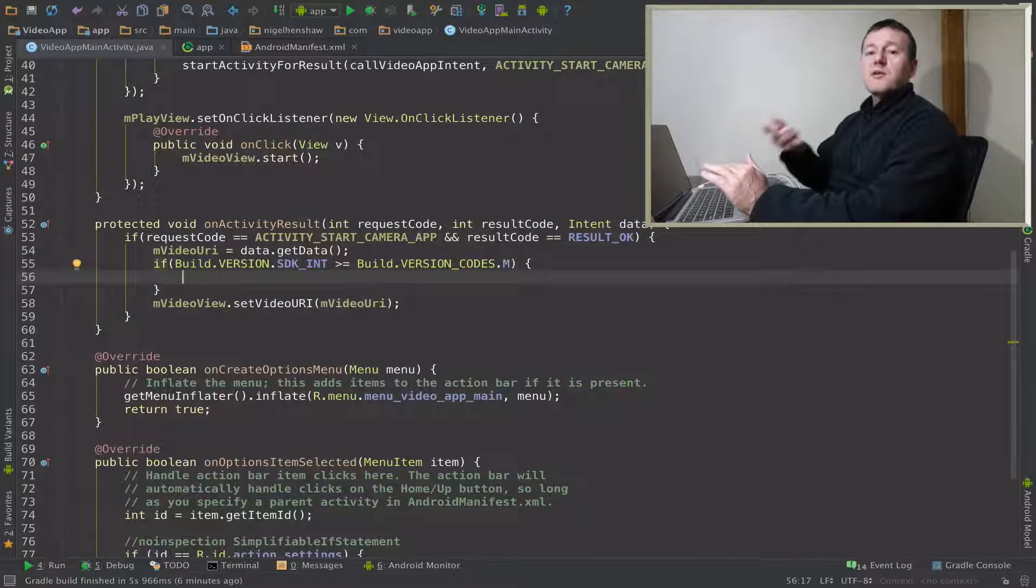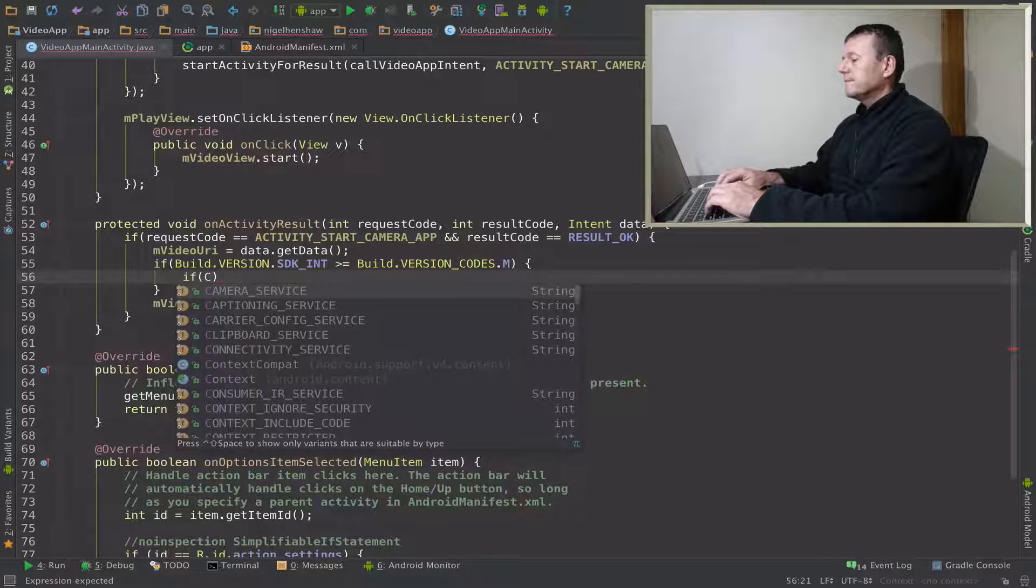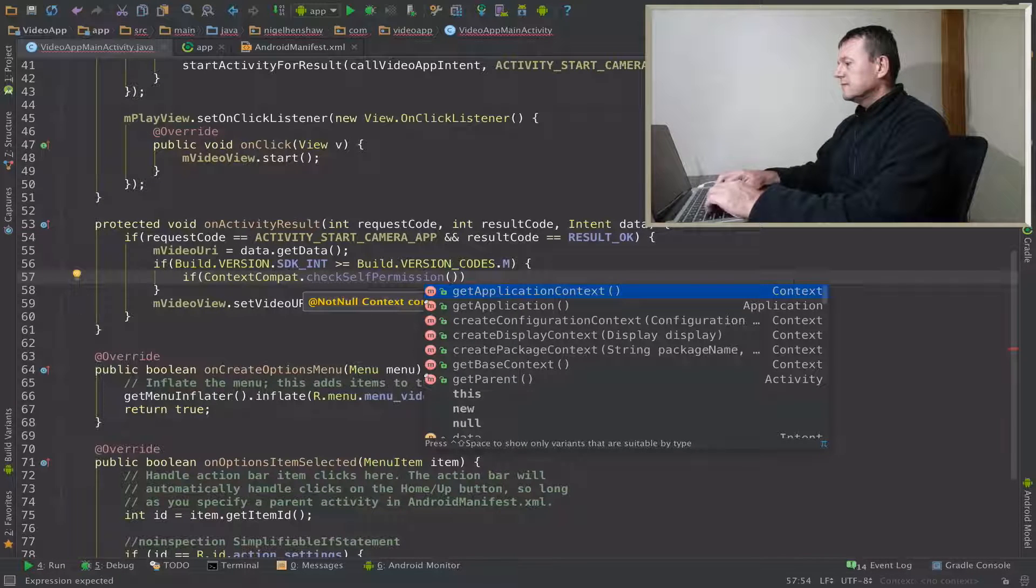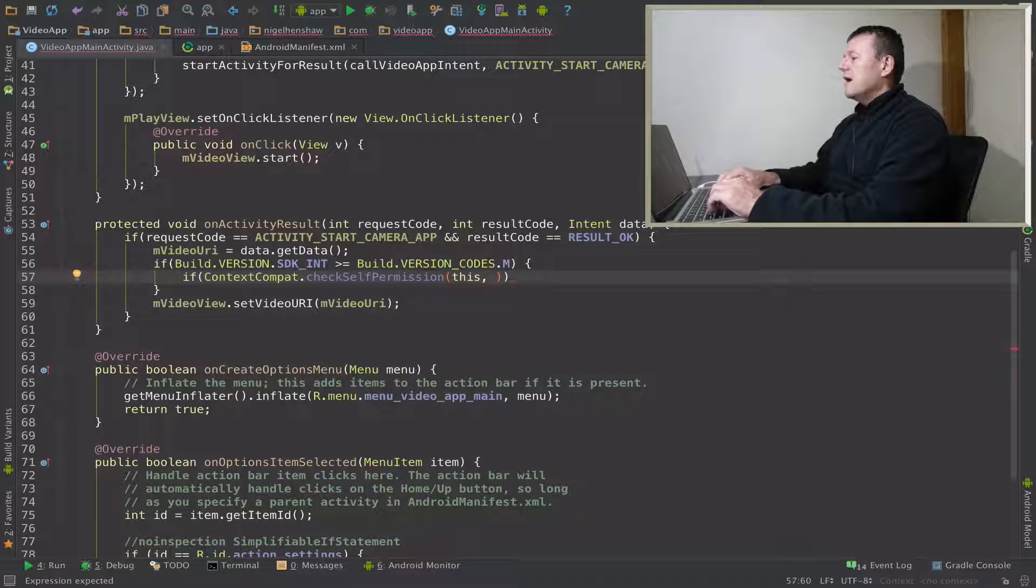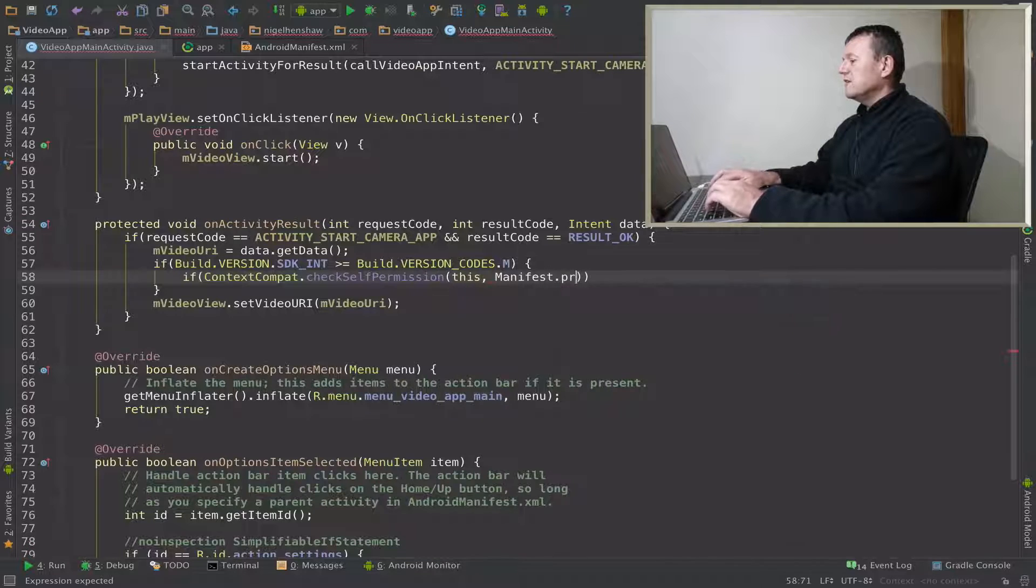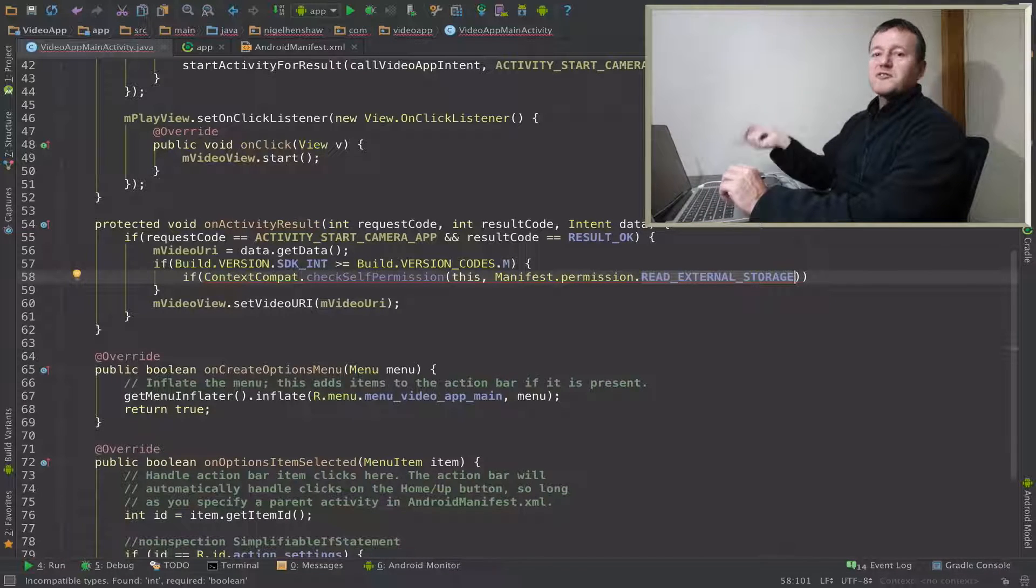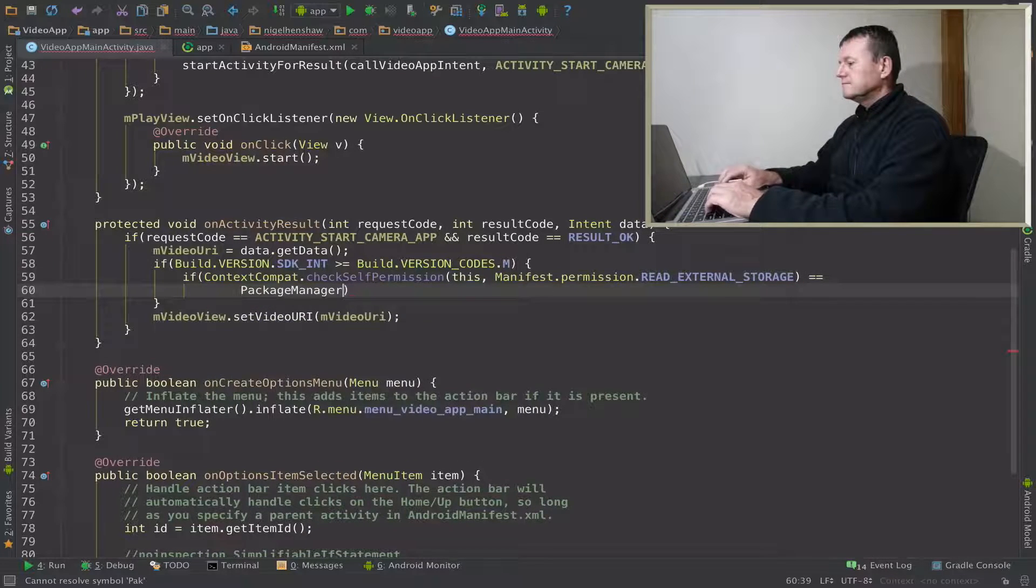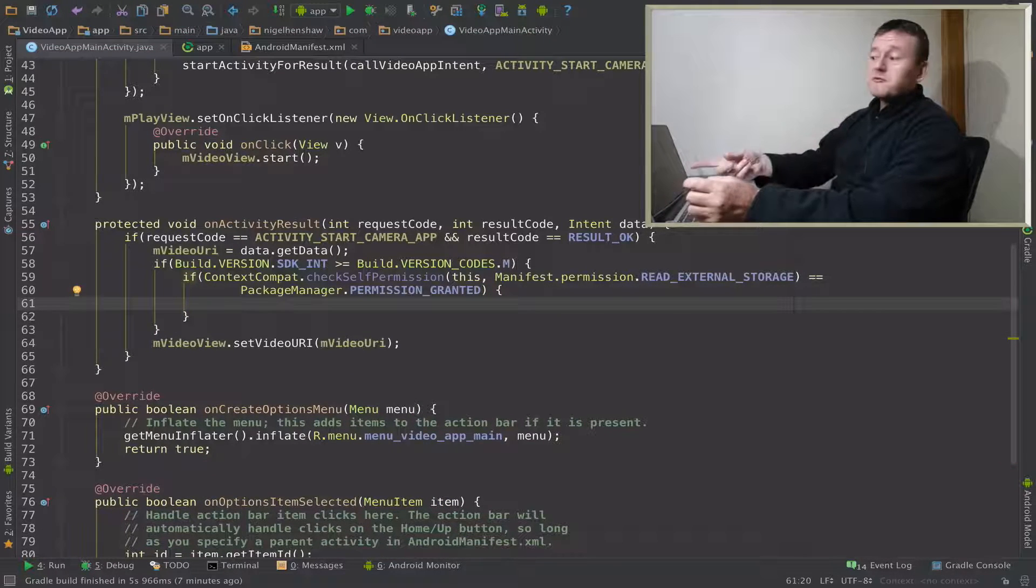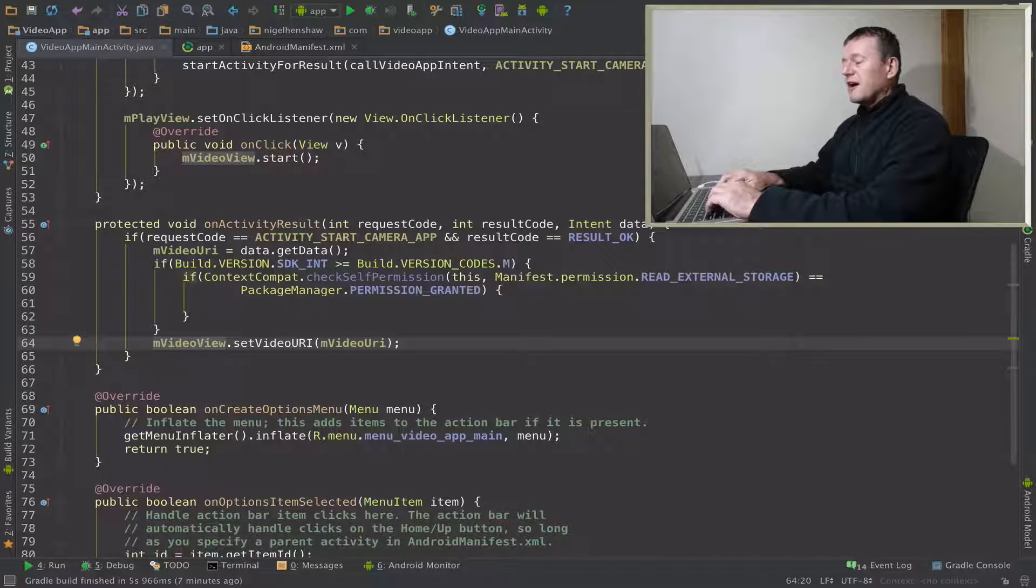If it's Marshmallow or higher we're going to do this check. First thing we want to do is call the check self permission first. We can just use this for the application context and it wants the permission name. We get that from the manifest permission and it's going to be read external storage, reading that URI which represents the file in external storage. We do a check to see if permission has already been granted previously when we've run an application. We've granted it, we can just call this line here to set video URI for our media player.